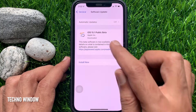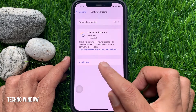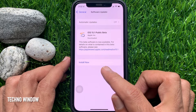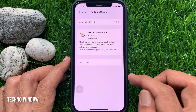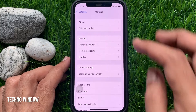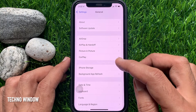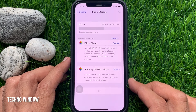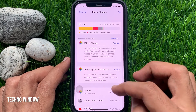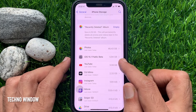Here you will see the downloaded iOS software update. This update was just downloaded, not installed, so I can delete it. Go back to the General section, and from General tap iPhone Storage. Scroll down a little bit and here you will find the downloaded iOS software version, and you will also see the total downloaded file size.